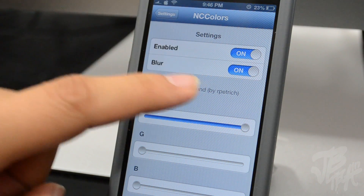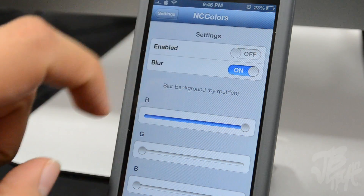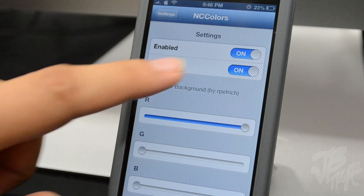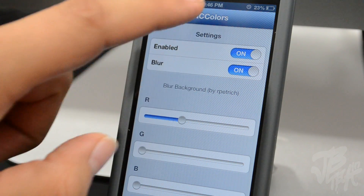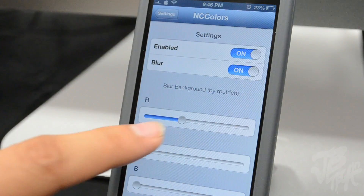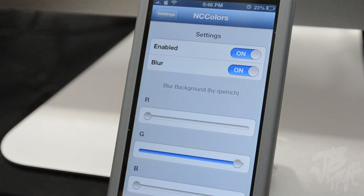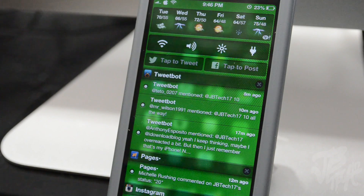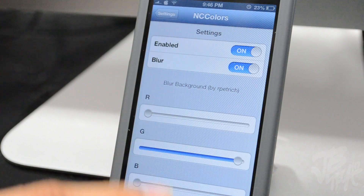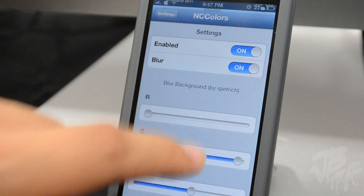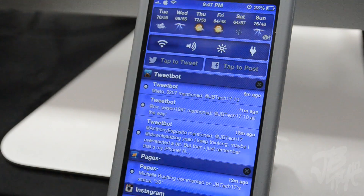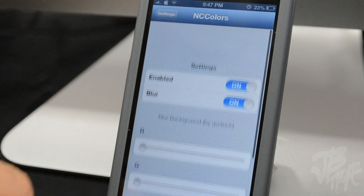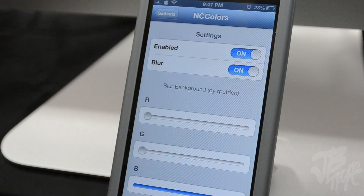In NC Colors settings, you have the option to enable it and also to enable the blur effect in the background. Then you have RGB sliders for red, green, and blue, so you can slide these to make your own color combination. Here's a green one, which is actually my favorite color. Mix green and blue and you get a teal color. You can mix and match to get whatever color you want - that is NC Colors.